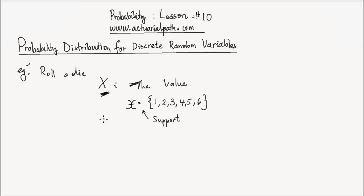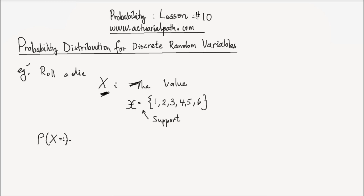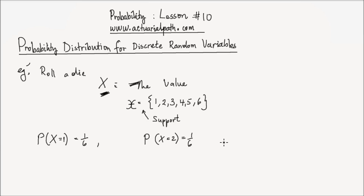For each value in the support, I could assign a probability mass. I could find the probability that the random variable x takes a value of 1, and since I have a fair die, that's going to be 1 over 6. And the probability that the random variable x could take a value of 2 is again going to be 1 over 6, and so on.